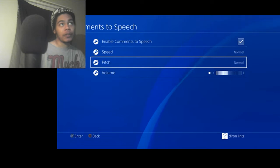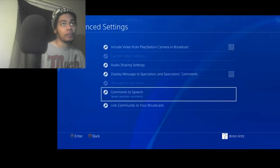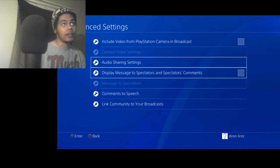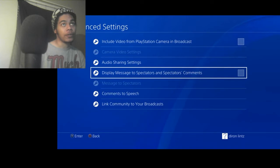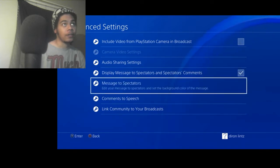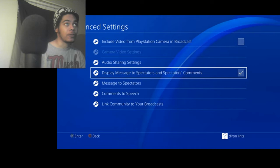So pretty much that's how you do it. And if you want to turn the display messages back on, just click that. Messages to spectators, you can put that there too if you want to.